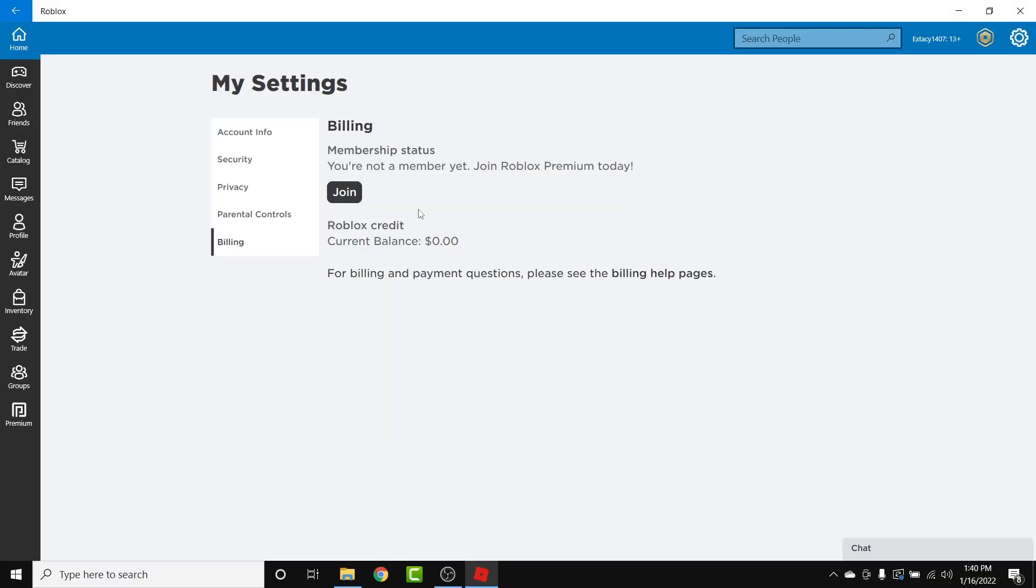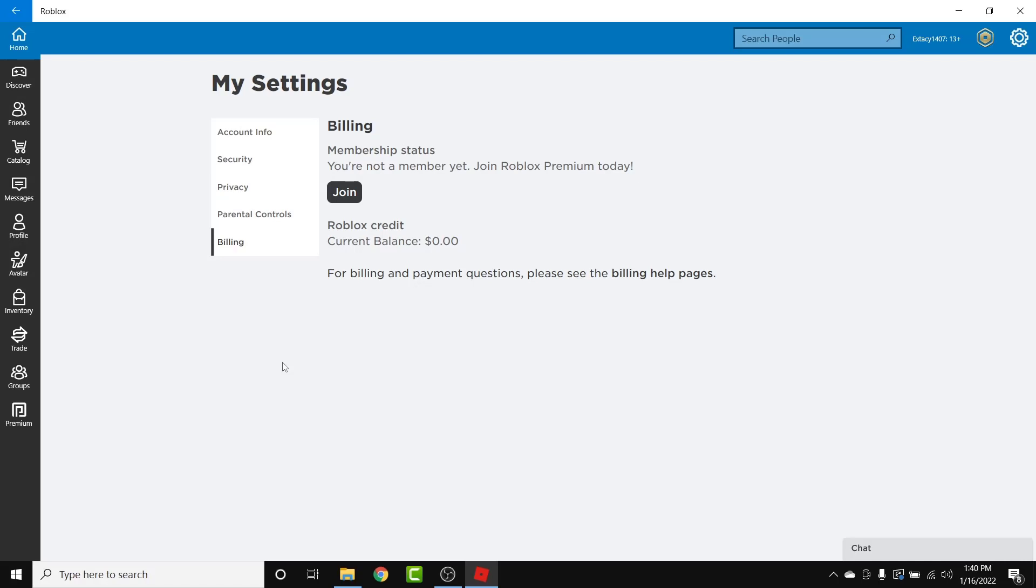Once you tap on the submit button, you land back to the same page. And now you'll see an expiration date instead of the renewal date, which means you have successfully cancelled your subscription to Roblox premium, which means the last date you'll have the Roblox premium membership features until this date of expiration.